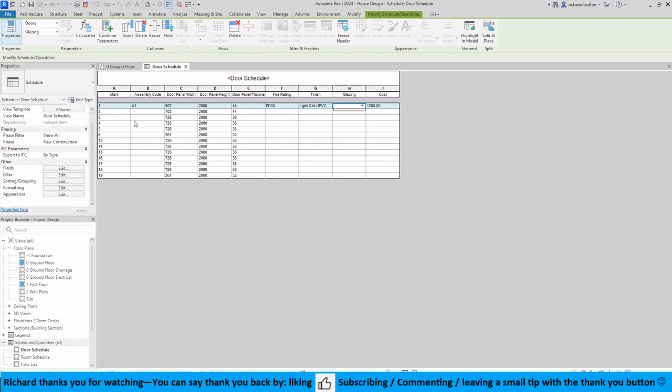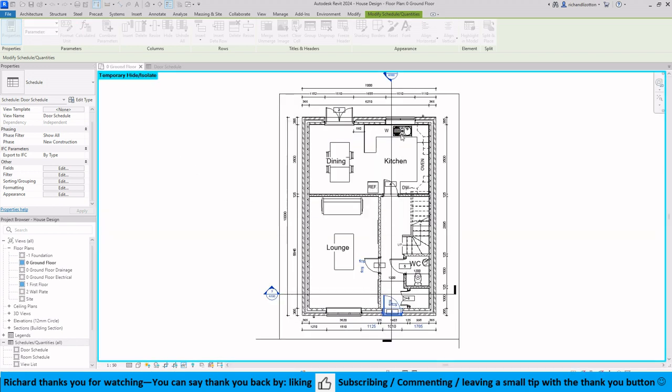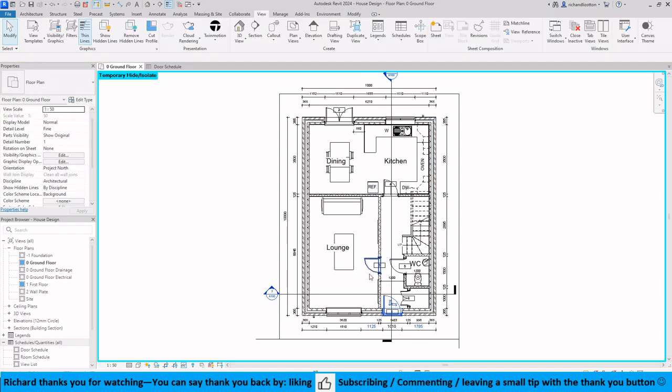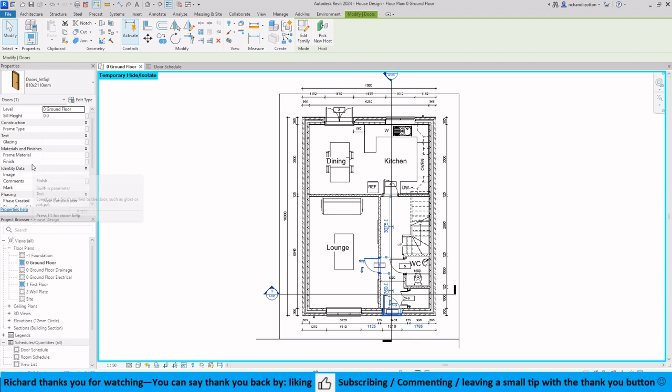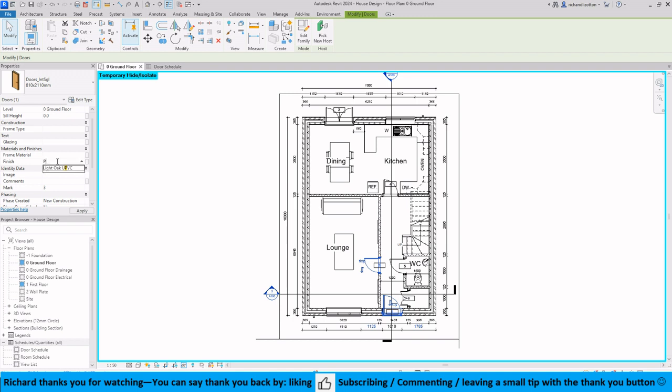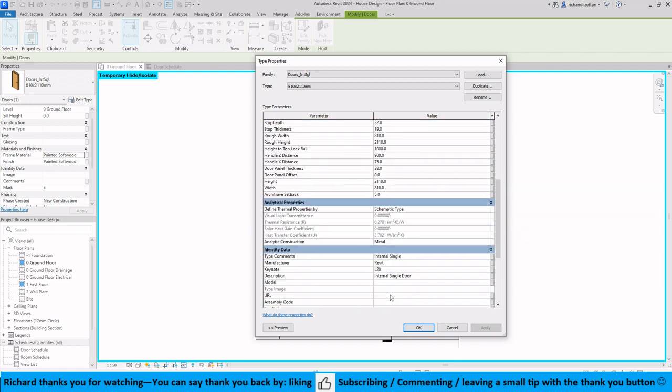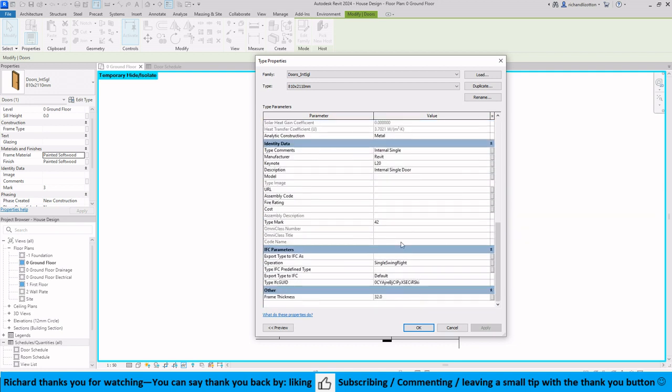So for example if we go to door number three, let's have a look, open and let's click on this one. Click off, click back on, and again if we do this as a printed software, we'll do the same there.